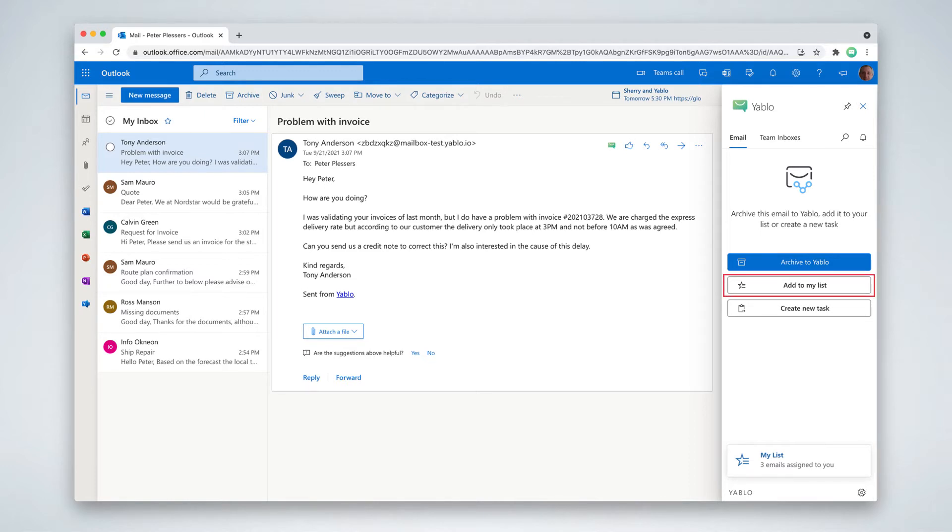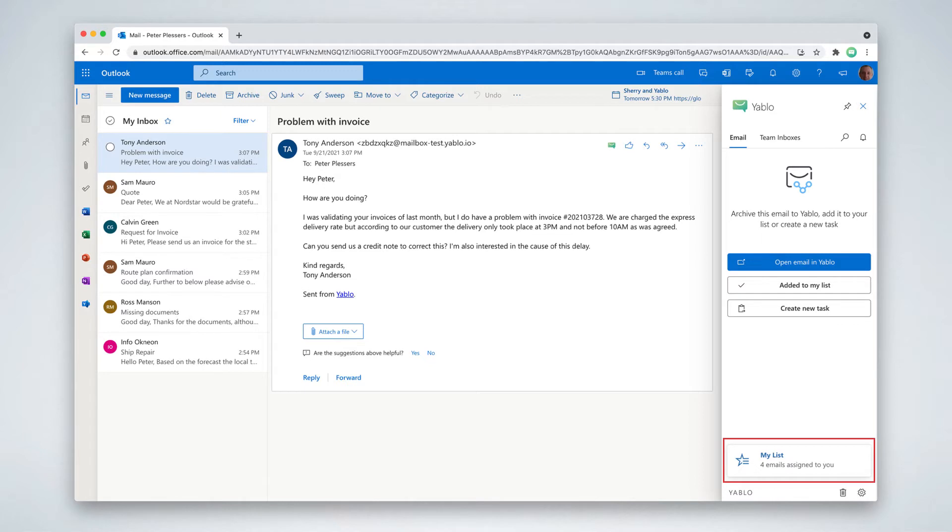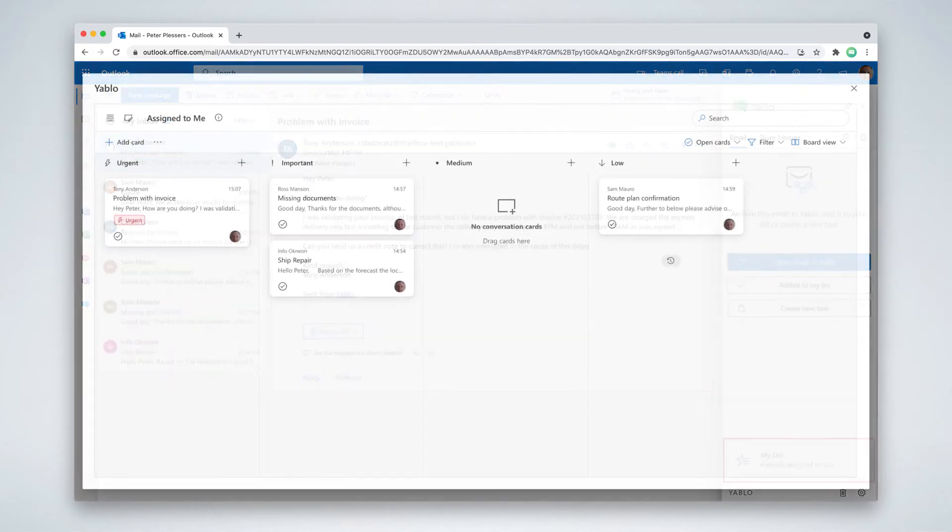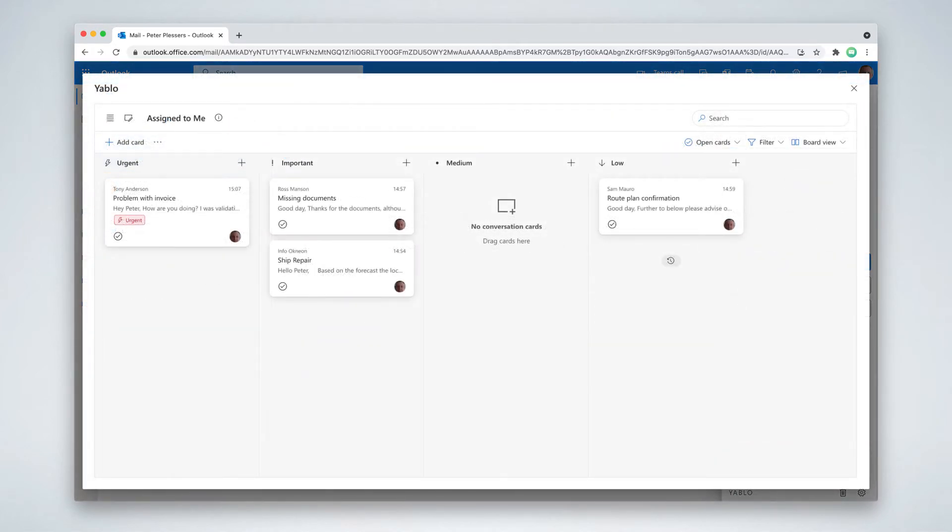Yablo puts a card at the bottom of the screen showing you how many emails you have open. Click this card to open your to-do list. Your important emails are laid out as conversation cards on a board, helping you stay organized.